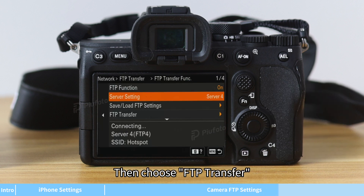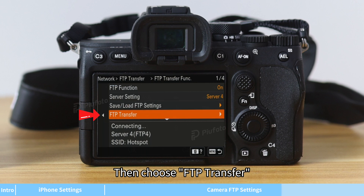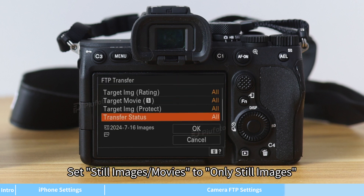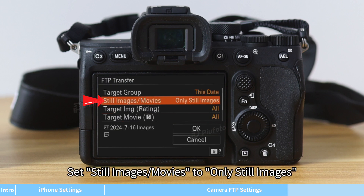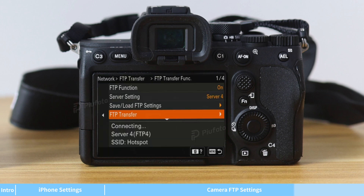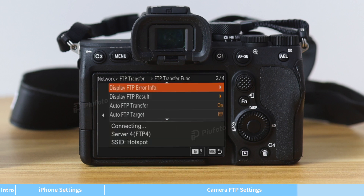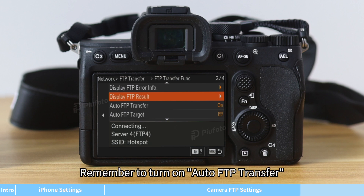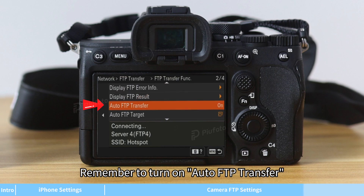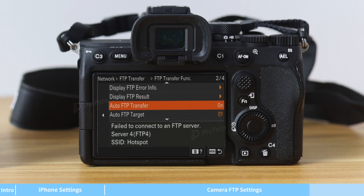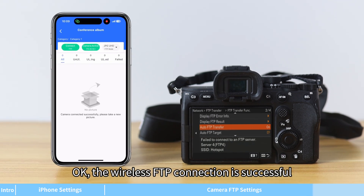Then choose FTP Transfer and set still images or movies to only still images. Remember to turn on auto FTP transfer.